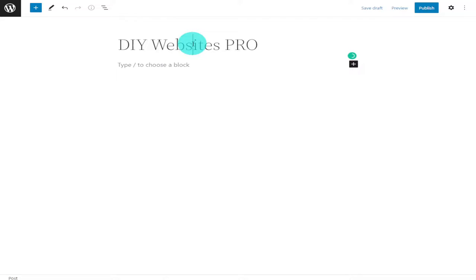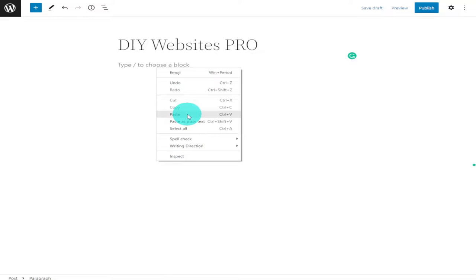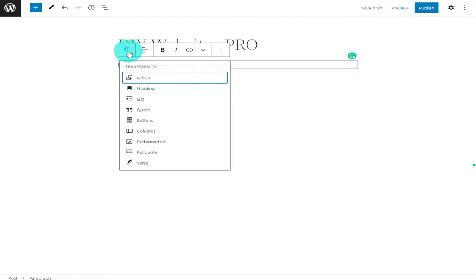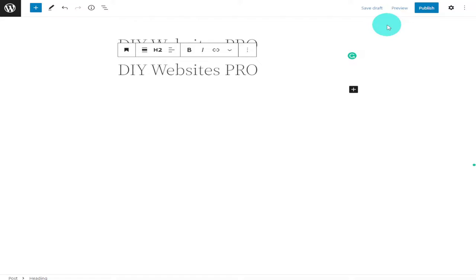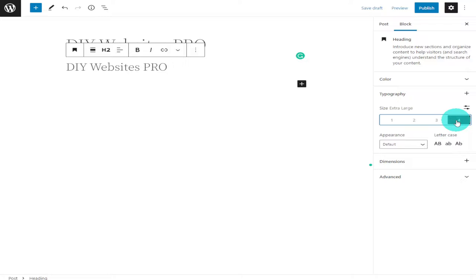I'm going to double click, copy and paste this as a header. To change this and make this section a heading section, we're going to have to click on this button here and scroll down to where it says Headings and select that. We're going to change the size of the text from here, so we change that to four and as you can see the text is bigger.